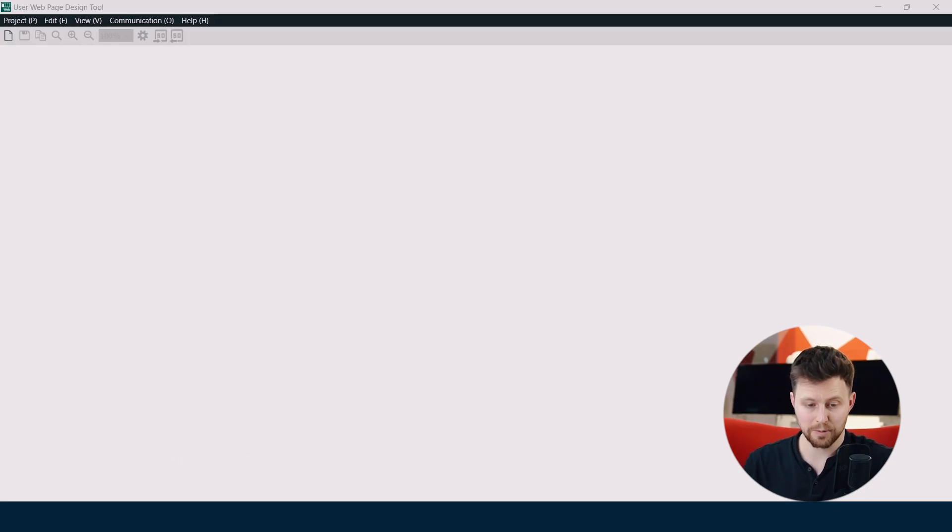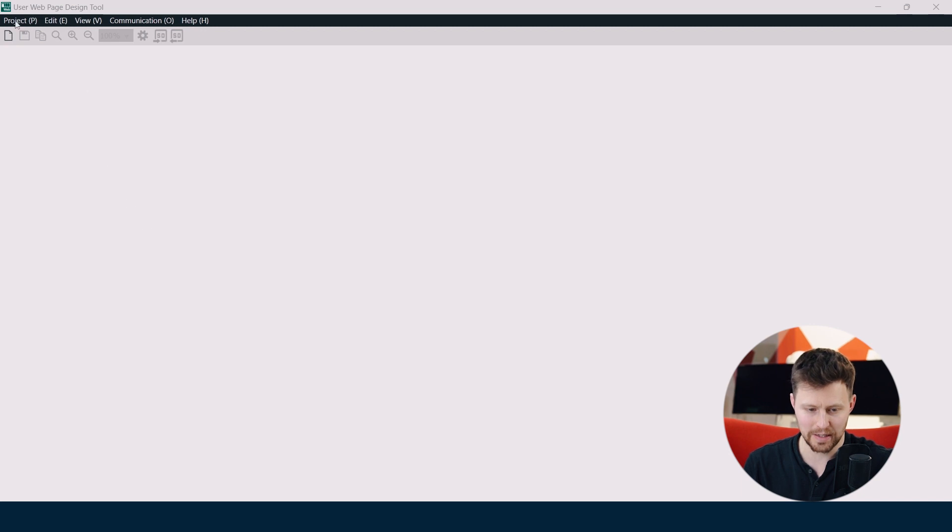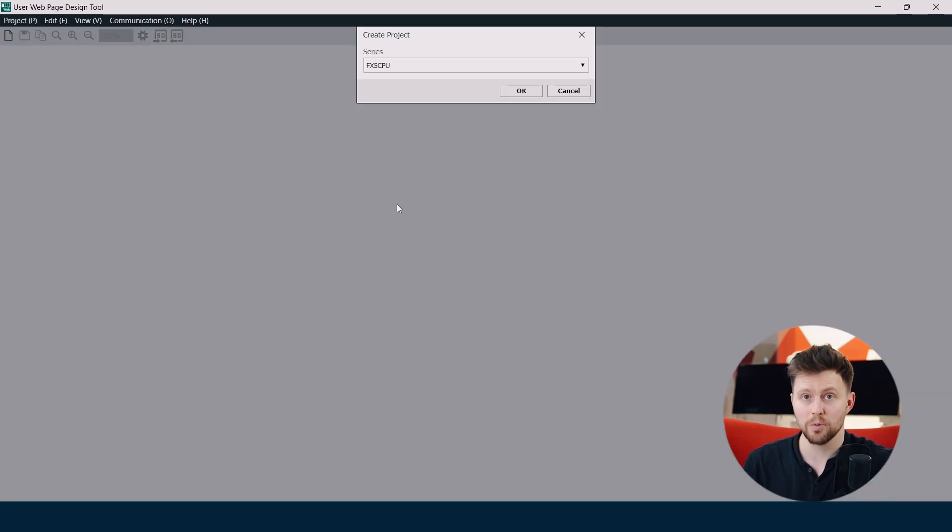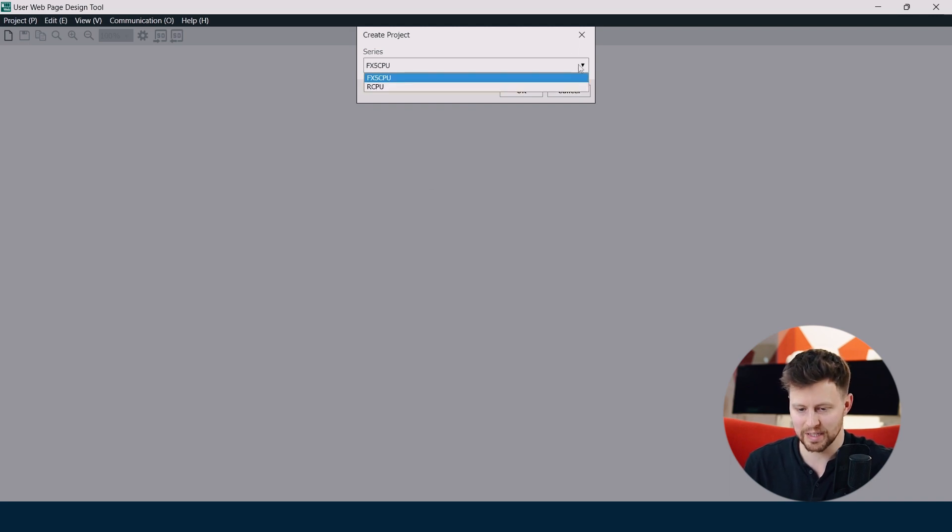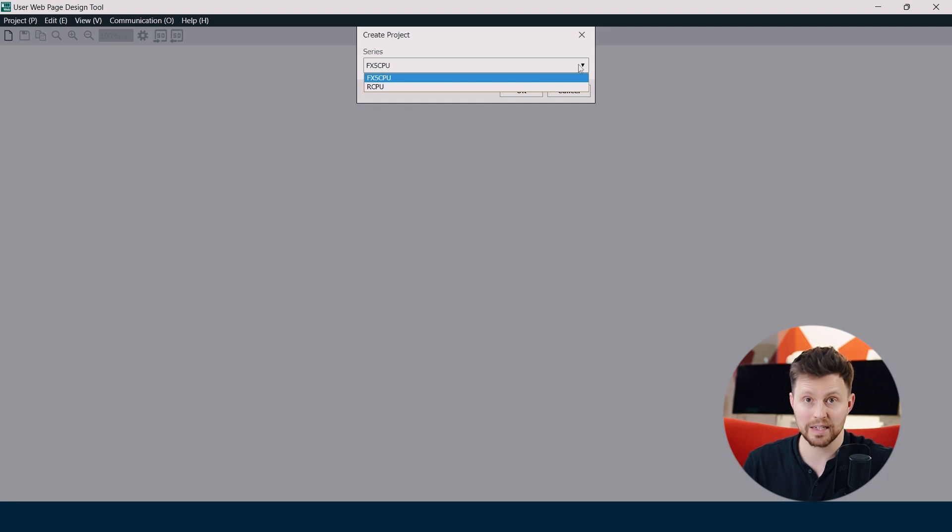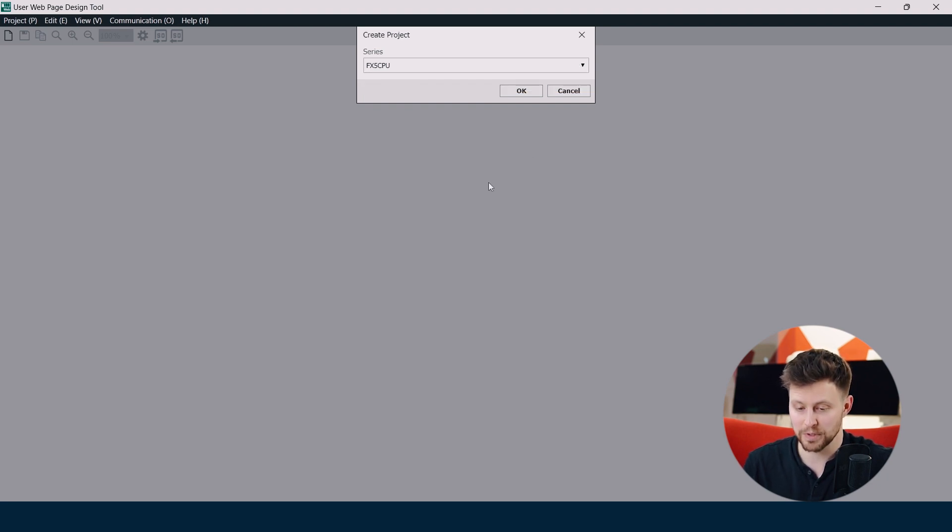Okay, this is our user web page design tool. First of all, we have to create the new project. So we go for project and create project. Here we have to specify the series of our PLC. It can be FX5 or it can be our CPU. In our case it's FX5 CPU, so I choose it and click OK.